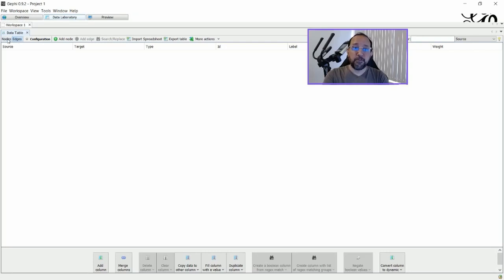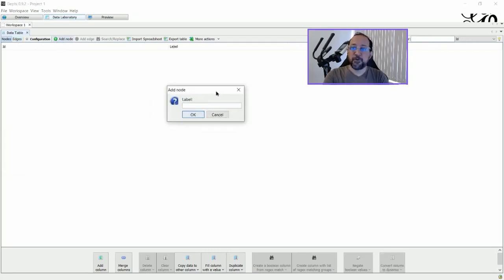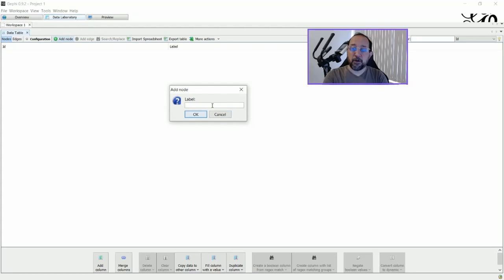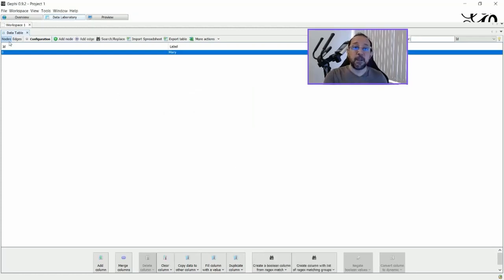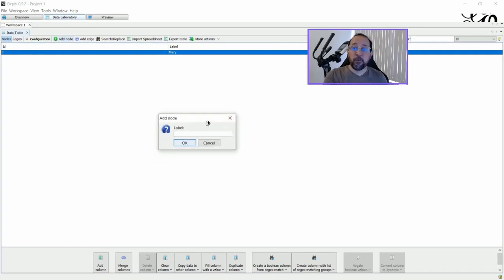So to start with we're going to put some nodes here. I'm going to add a node called Mary, another node called Paul.